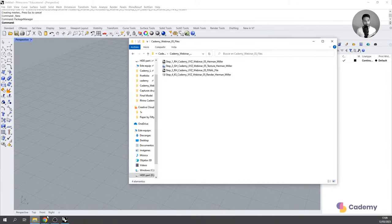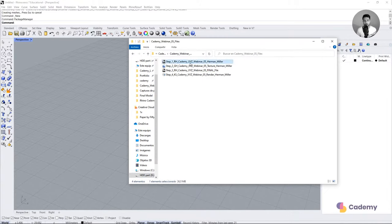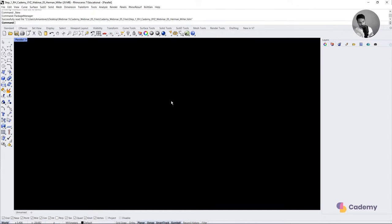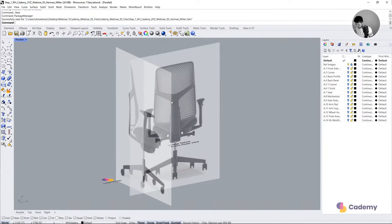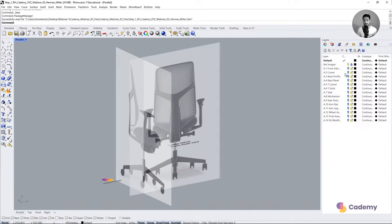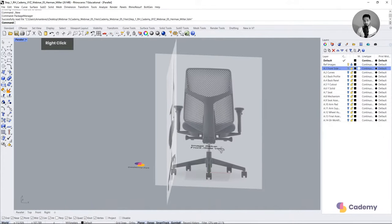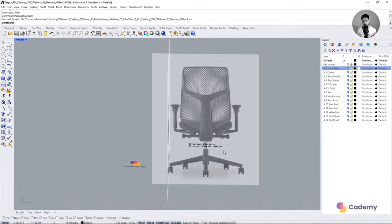Let's open the first Rhino file — drag and drop it into the Rhino environment. I've created lots of layers for all the steps we'll be taking. You just unlock layers step by step to see what we're going through. I've also written the instructions for each step in text within the file.